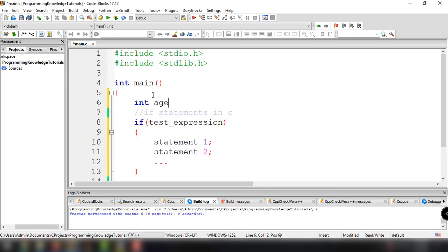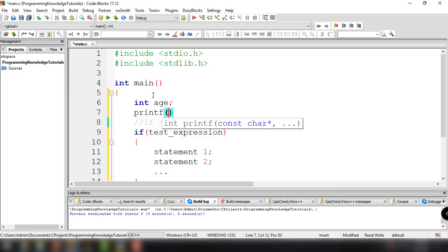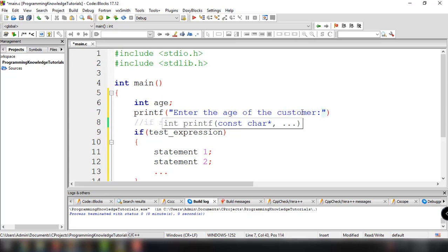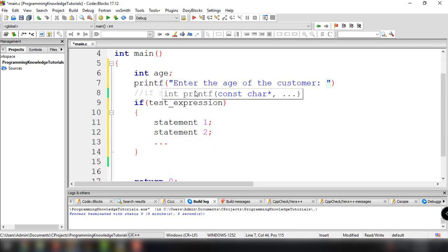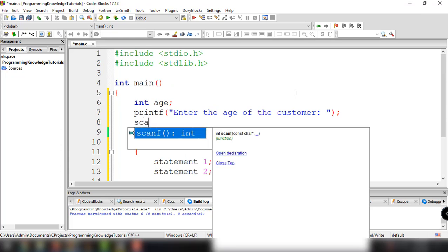We need to display something on the screen prompting input, so we use printf to say 'Enter the age of the customer:' with a space for the input. We have this output and we need to accept a number from the user.